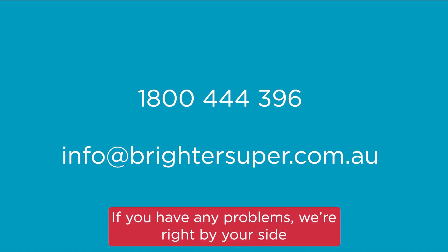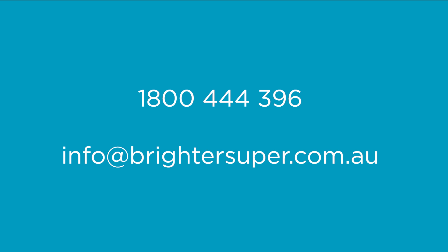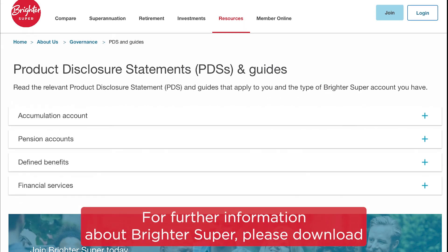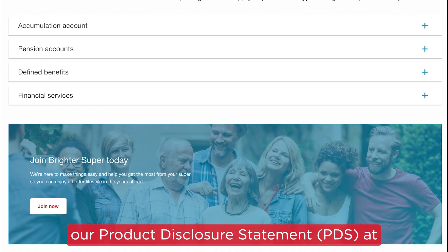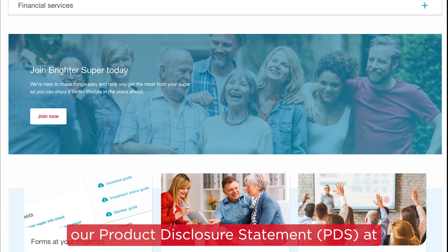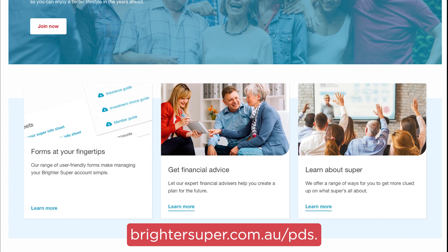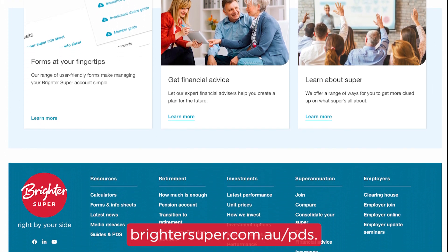If you have any problems, we're right by your side and you can contact us by phone or email. For further information about Brighter Super, please download our PDS at brightersuper.com.au/pds.